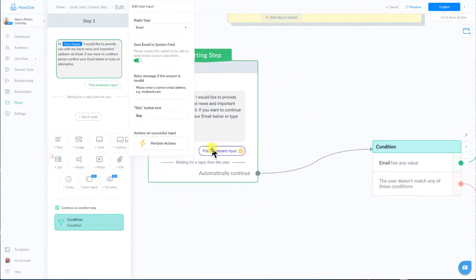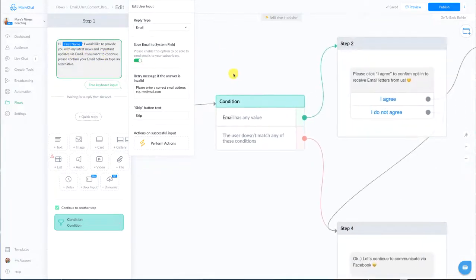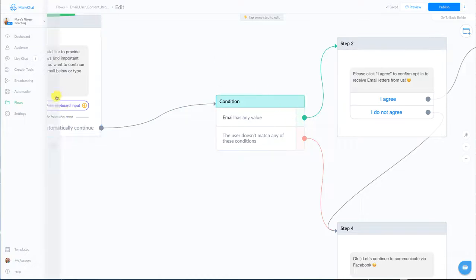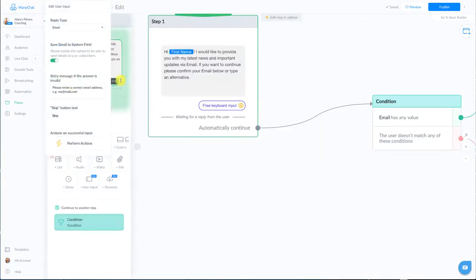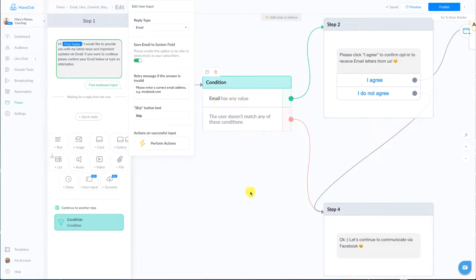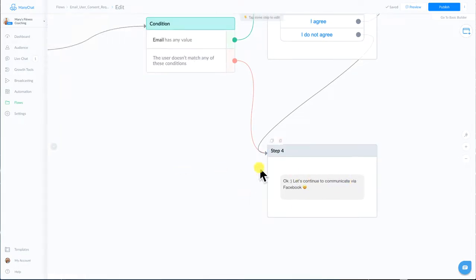So everything here is pretty standard and it is already built into the template, then they added here a quick condition just to make sure that that person put in their email but if they did hit skip for instance because that was one of the options that we gave them, then it's just going to say they didn't give us the email there is no value and we just have a little note here thanks we'll continue to communicate with you in Facebook.